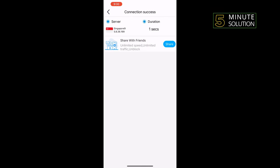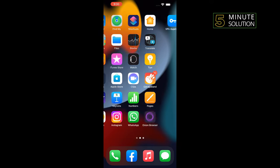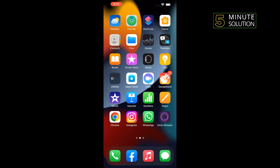As you can see, the VPN has been successfully connected. And now open Onion Browser.